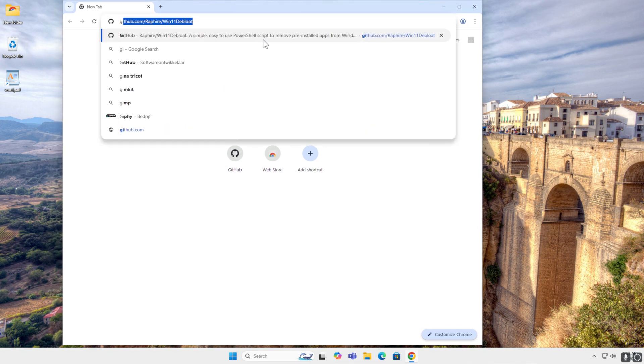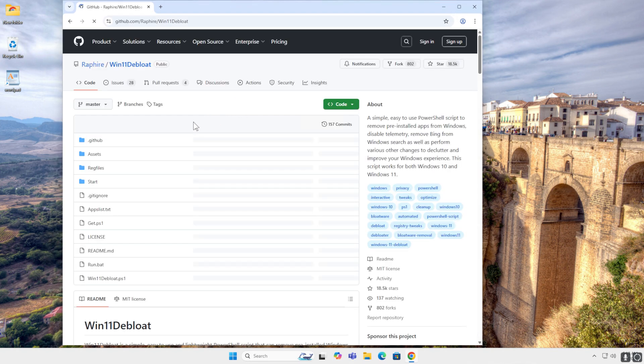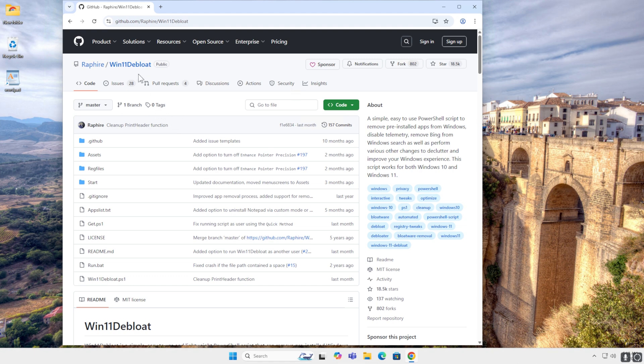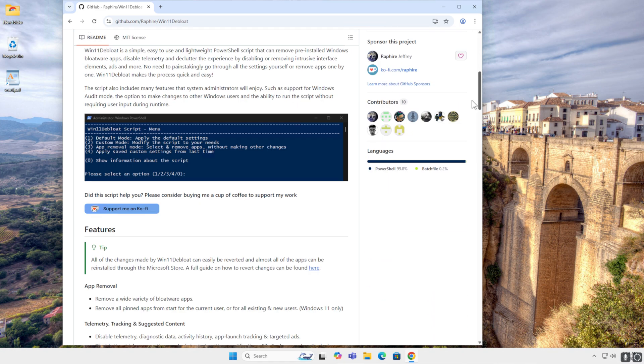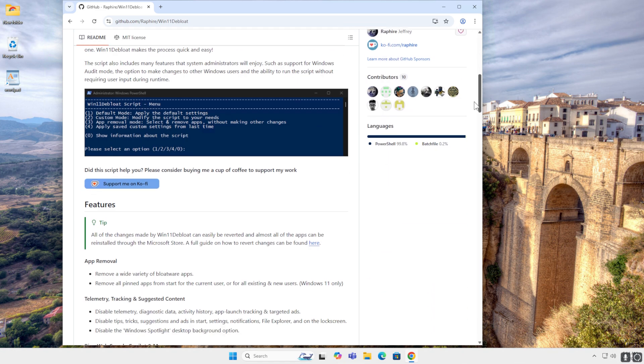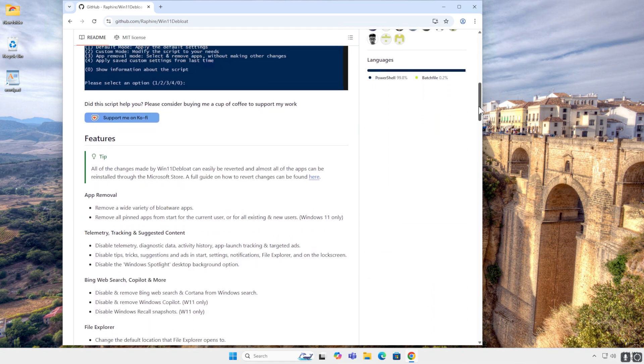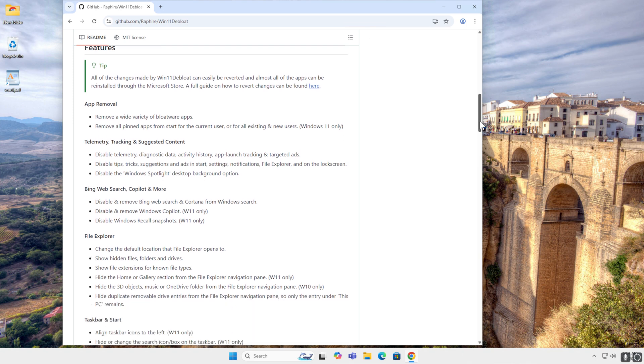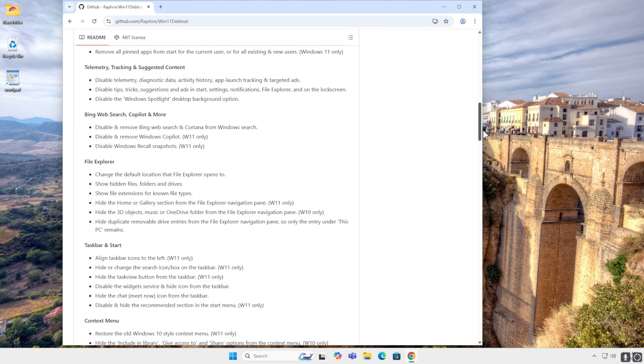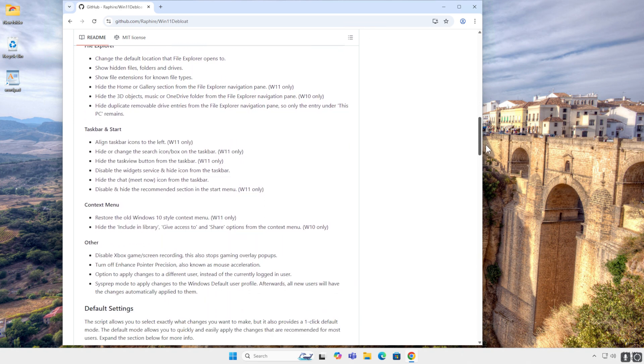Now I want to go to GitHub and I want to go to this page. It's called Win 11 Debloat. I will link it down below in the description. And here you have an explanation of what it does. And we will go through the menu system in a bit. But these are all the options that you can do.